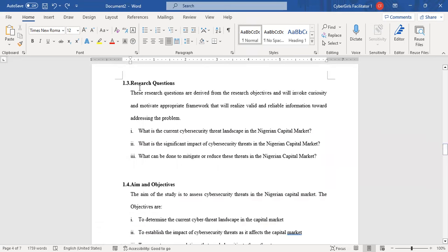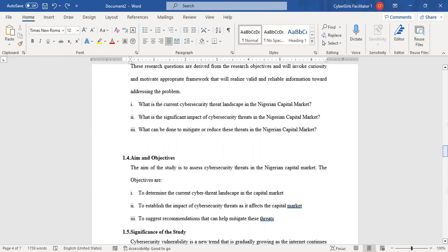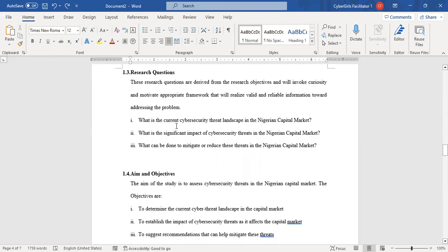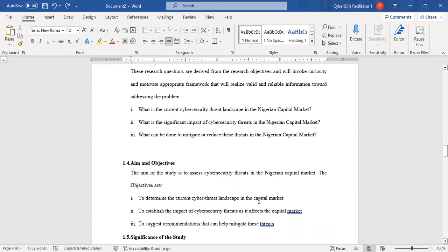After that, the next item in chapter one is the research questions. Your research questions are like a guide to what you want to achieve — the steps you intend to take to achieve your goal. When you answer those questions, it means you have finished your work. Research questions are always tied to your objectives, because the objectives are the steps you are taking to achieve all of those things.